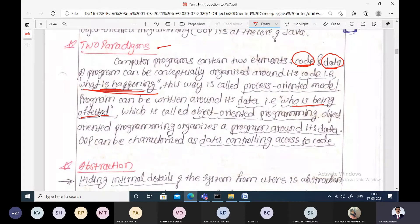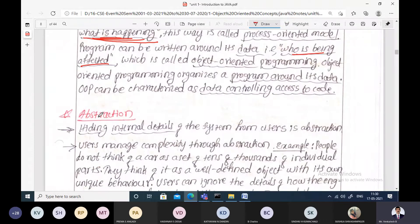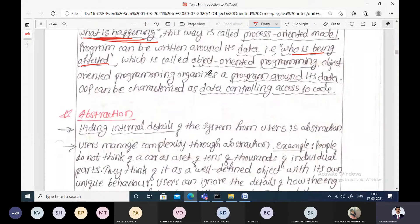In object oriented programming, we will have security for the data. With the help of classes, the data part is present in data members, and those data members will only be accessed by the member functions. The access to the data is controlled from the outside world.